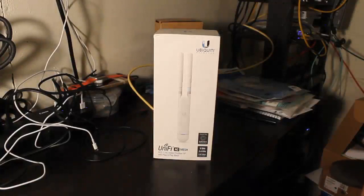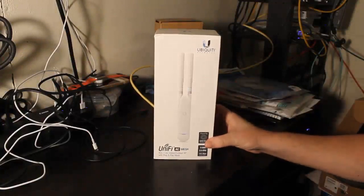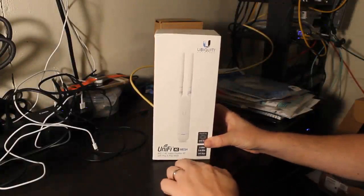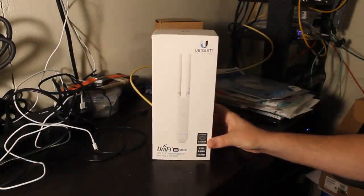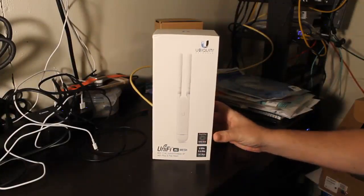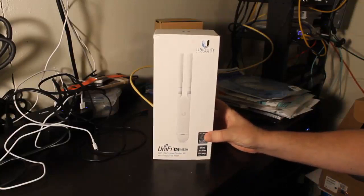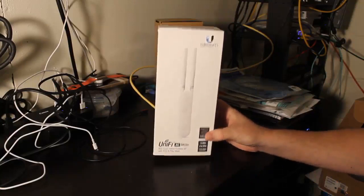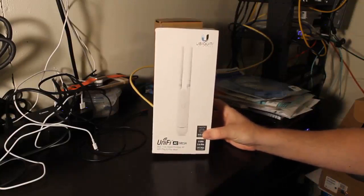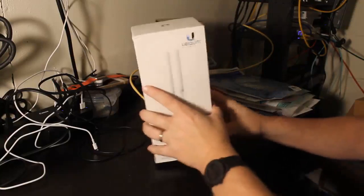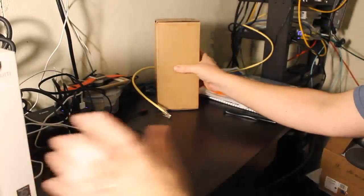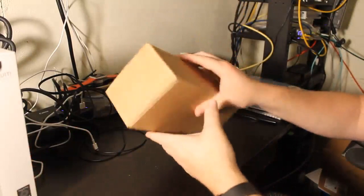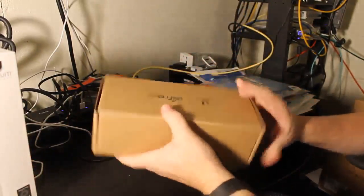Welcome back, and tonight I have the UniFi AC Mesh. This is the standard version. I do have the pro version, we'll do a different video on that later. But let's open this up, let's see what's in the box and see what it's all about.